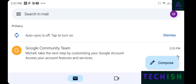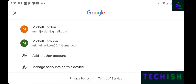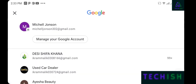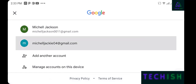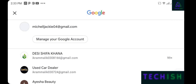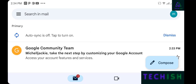Now I'll log in as Mitchell Jackie 04. The account is created without a phone number. Here is my account — the Google Account team welcomes Mitchell Jackie. You can take the next steps to customize your account.